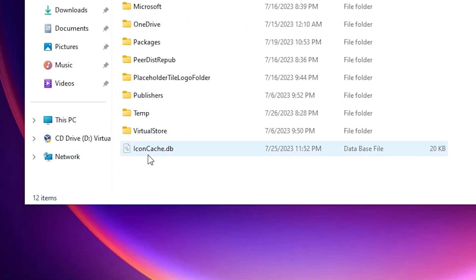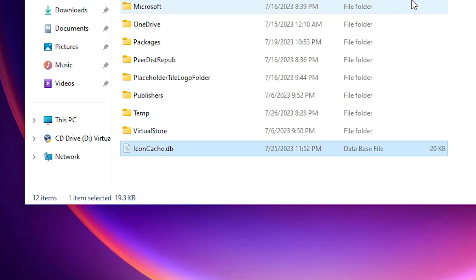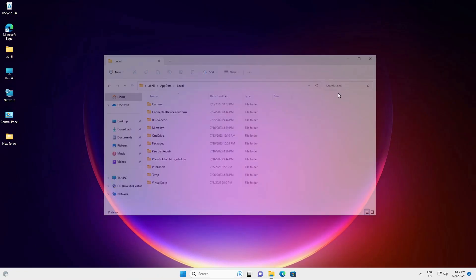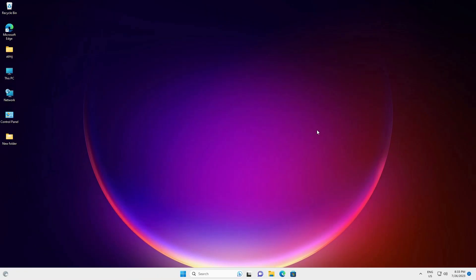Here we find IconCache. Just find IconCache, select that and just delete it. Just delete IconCache and restart your machine and it will solve your problem.